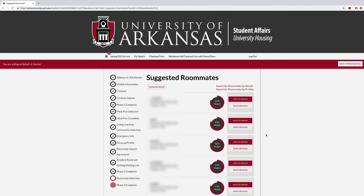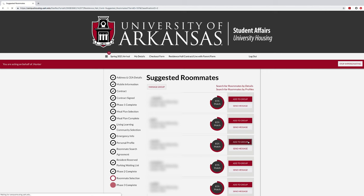Finally, you may search for a roommate using the suggested roommates feature. The portal will show you the percentage match of profile answers to your completed personal profile. You may send messages to a potential roommate or invite a roommate to your group.